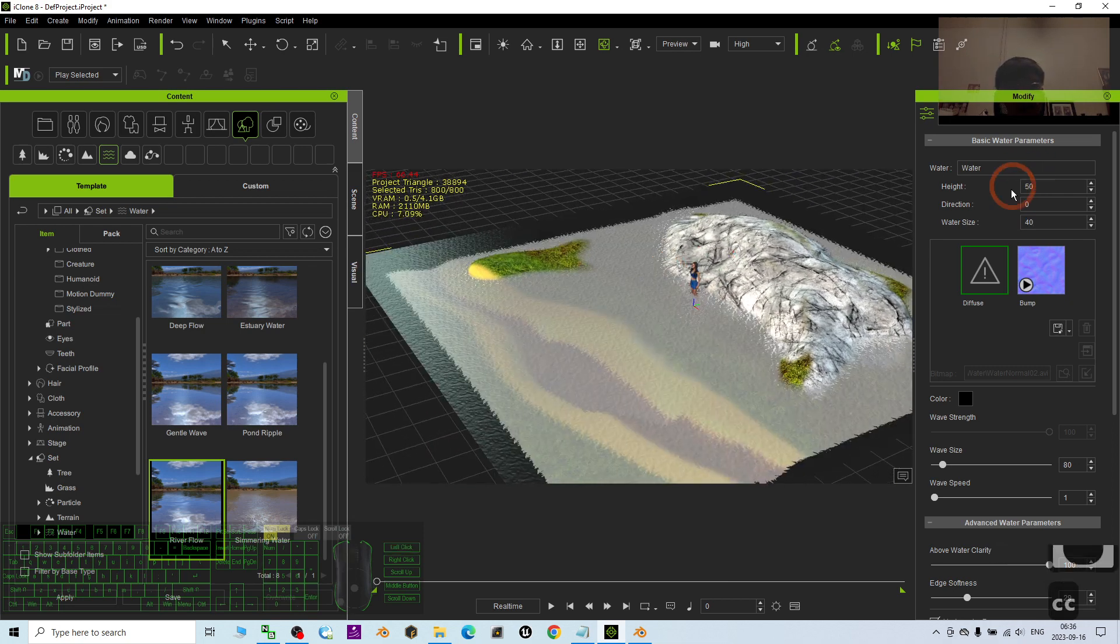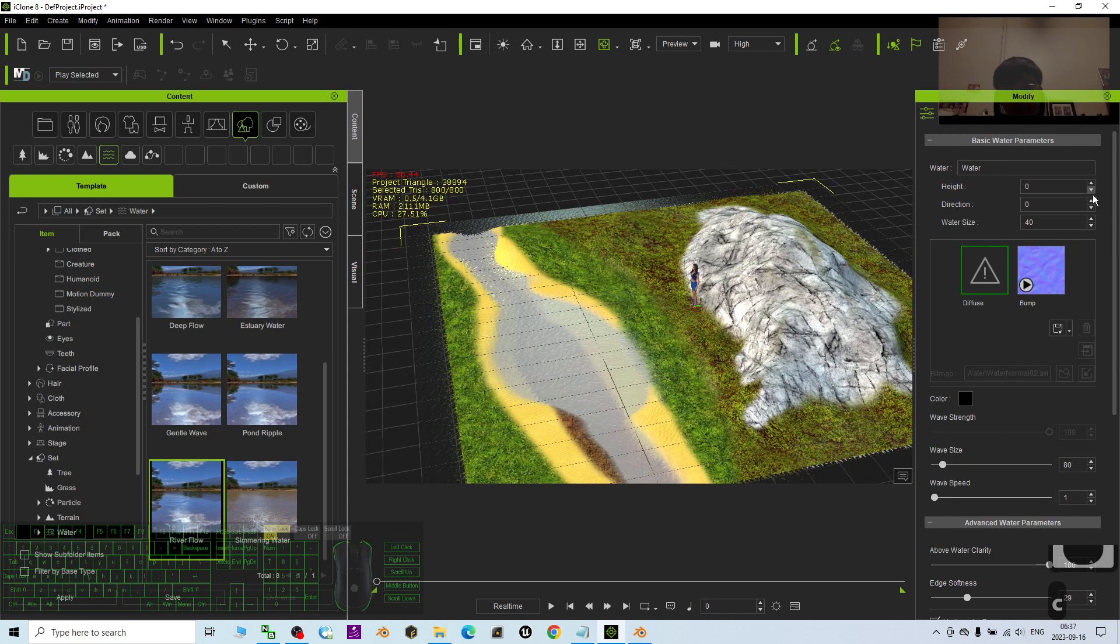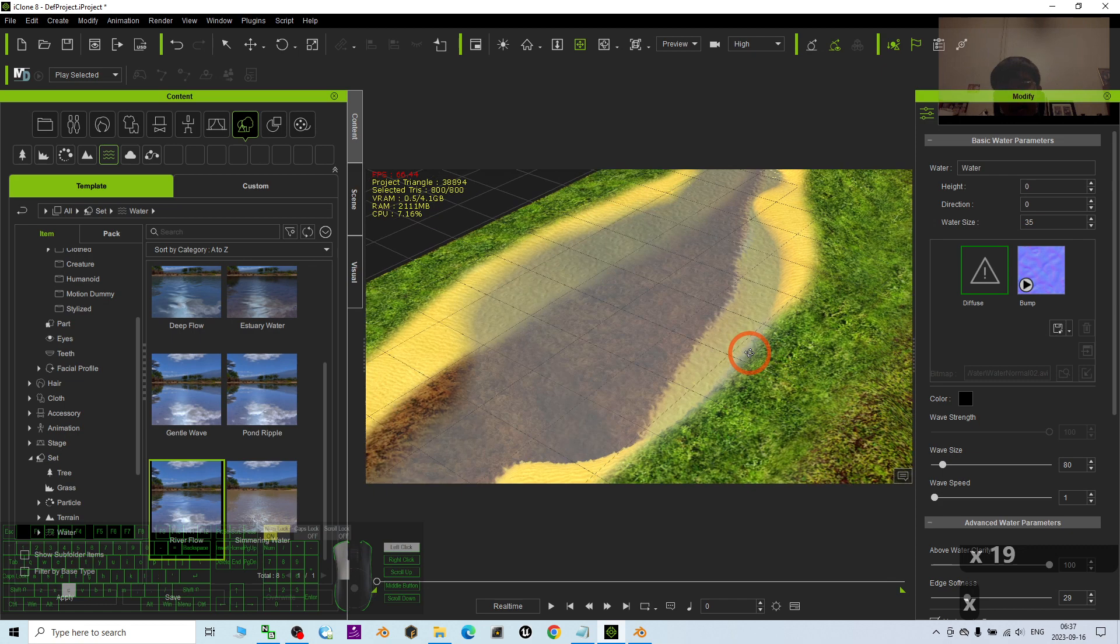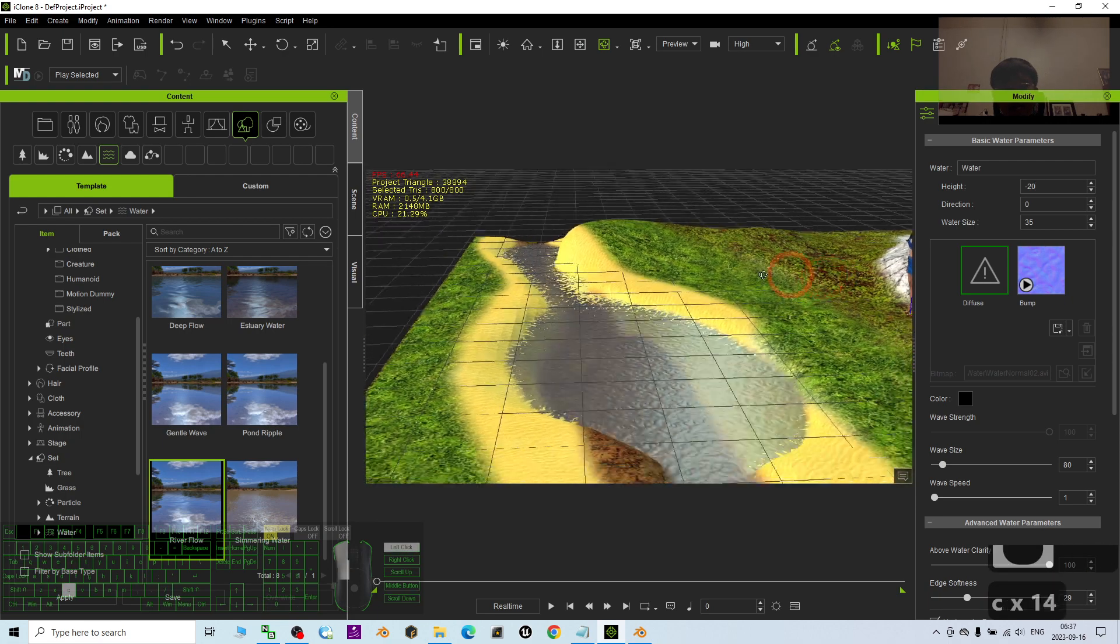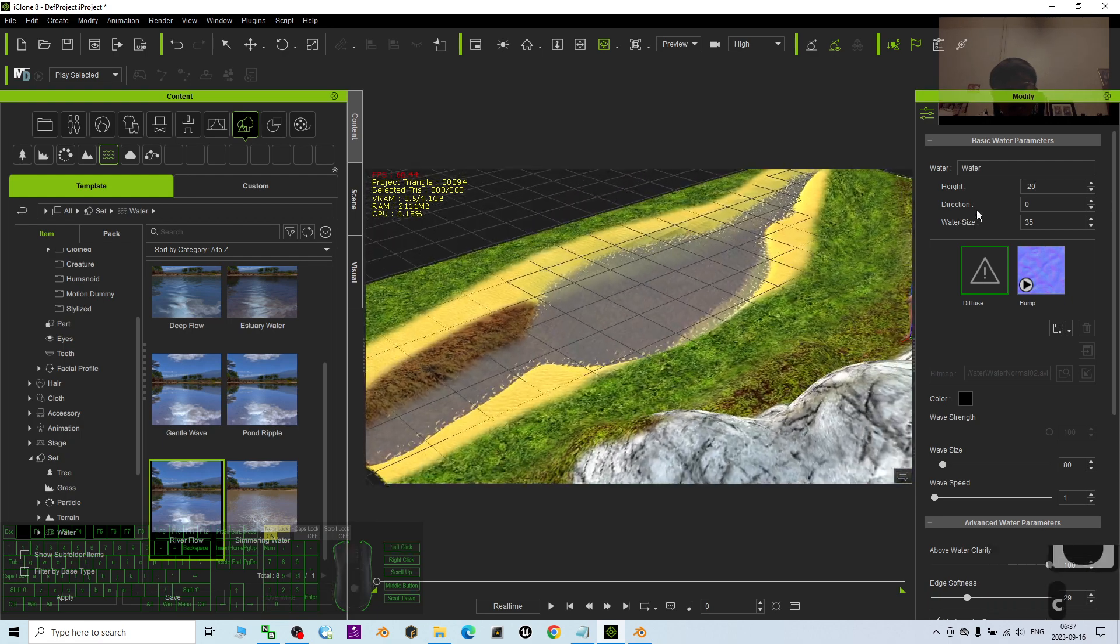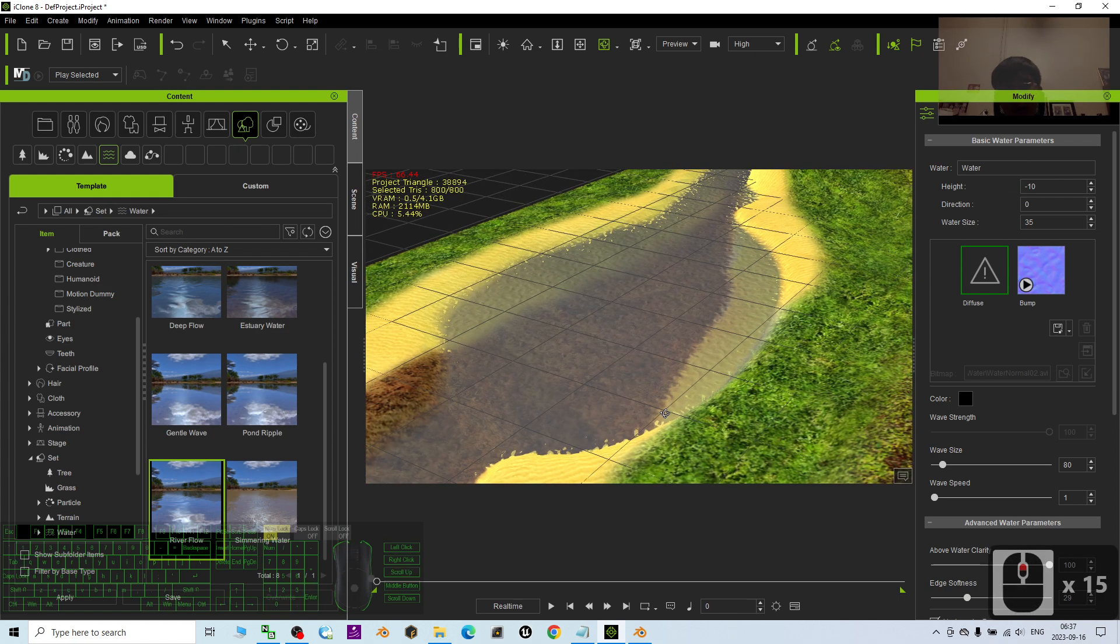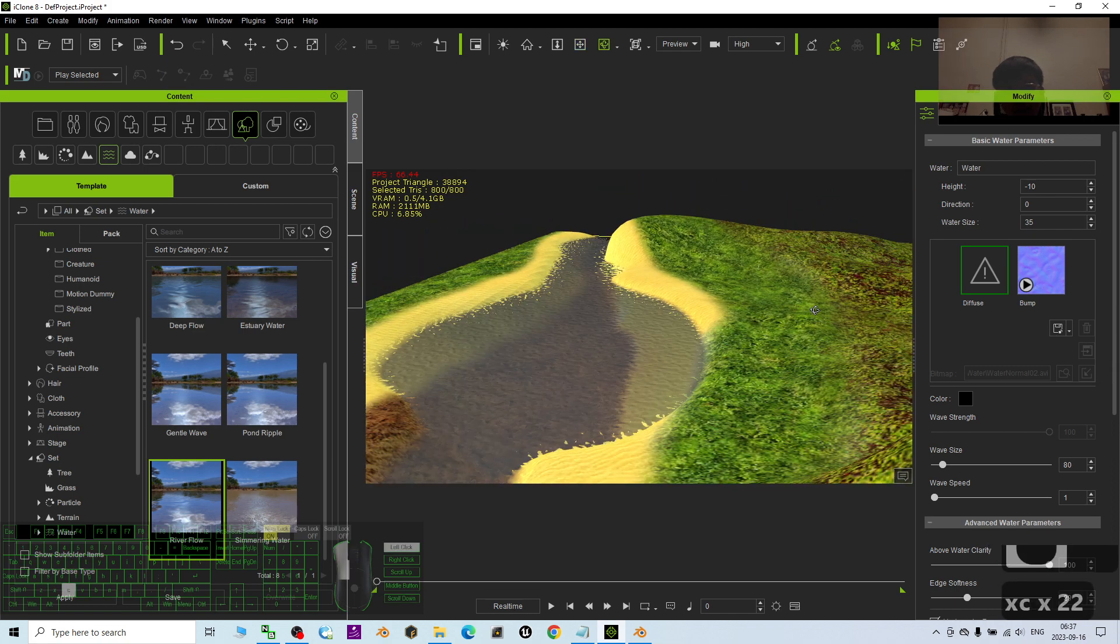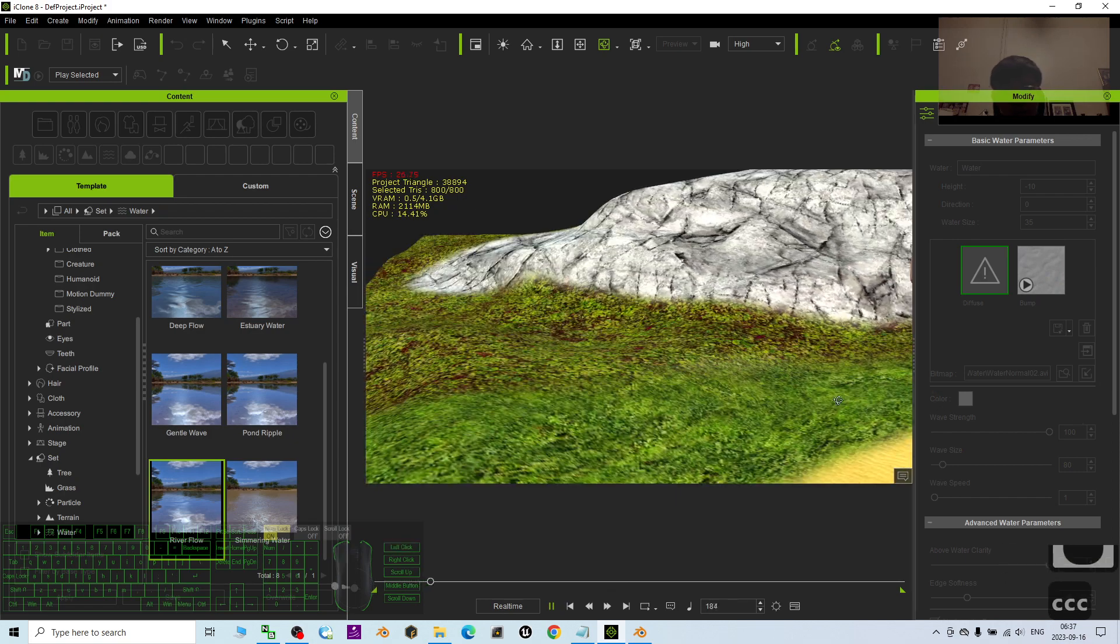Maybe you can just add some river flow. The water size you can just make it like 10 and try to see how big or how small it is. Then I make the height to be zero and try to see.